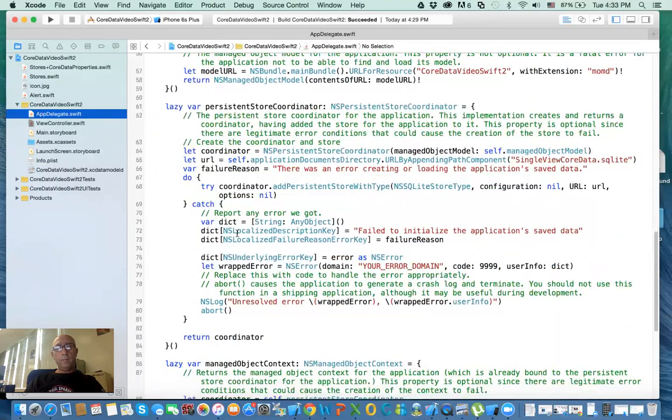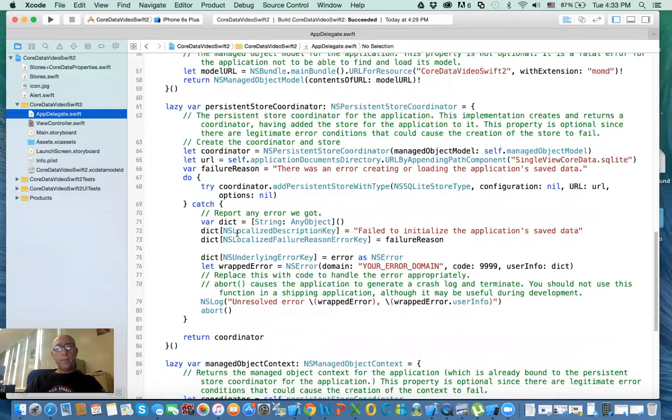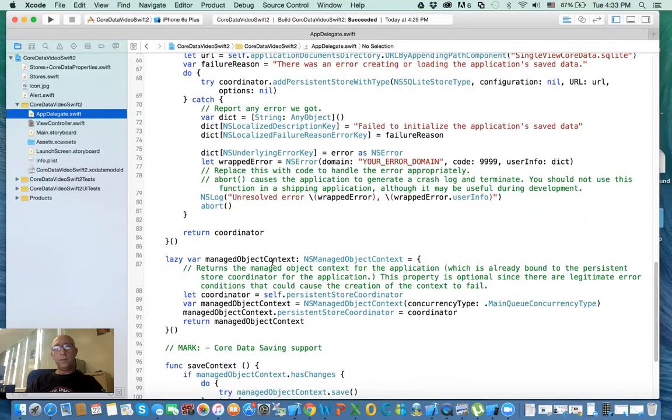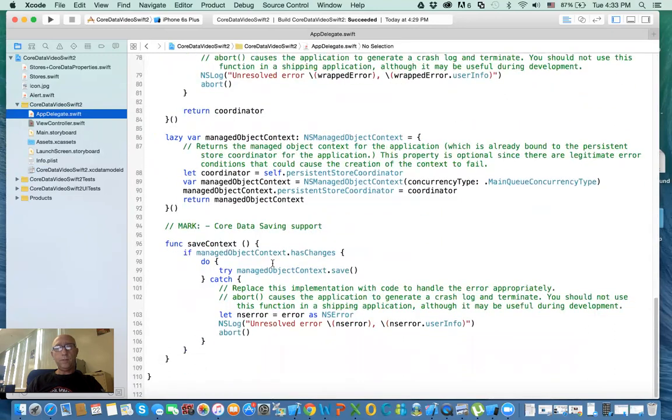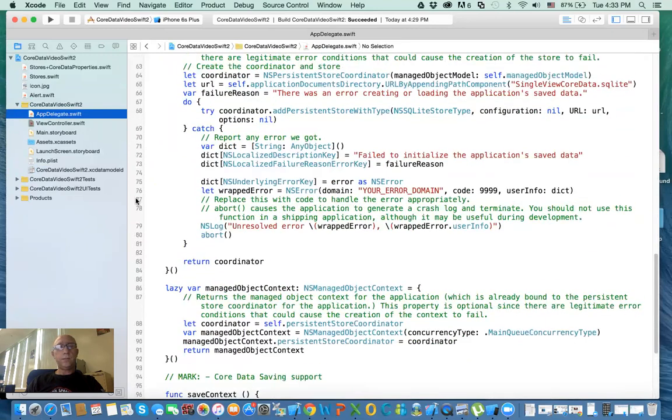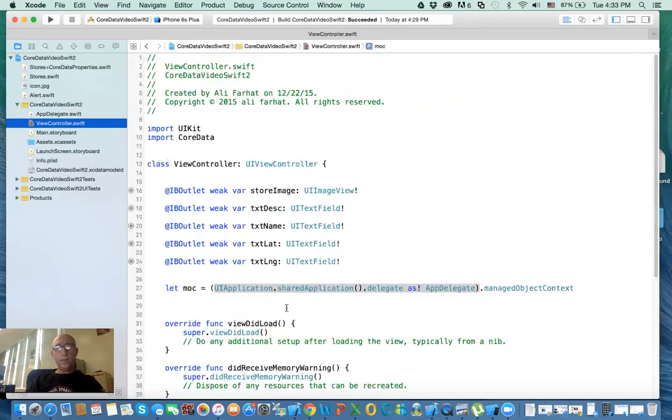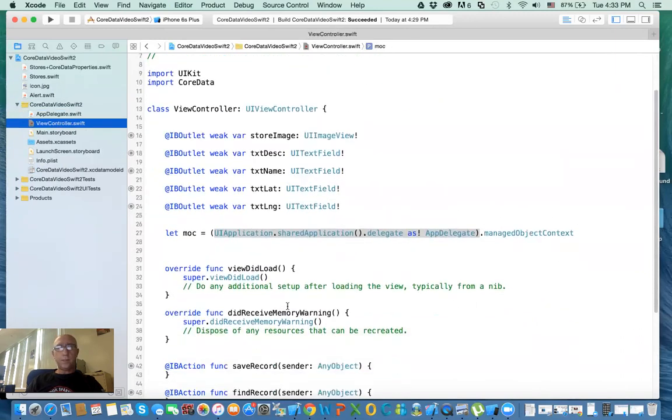Why am I doing all of this? Because the managed object context is actually defined when you say include Core Data - it is defined in the AppDelegate. So here in the AppDelegate, you will see the managed object context for the Core Data. This is all stuff defined for us, here's the managed object context.